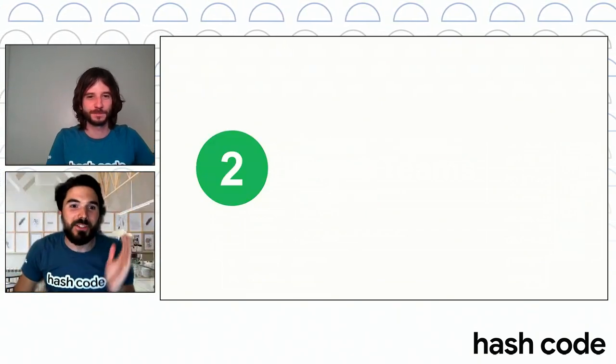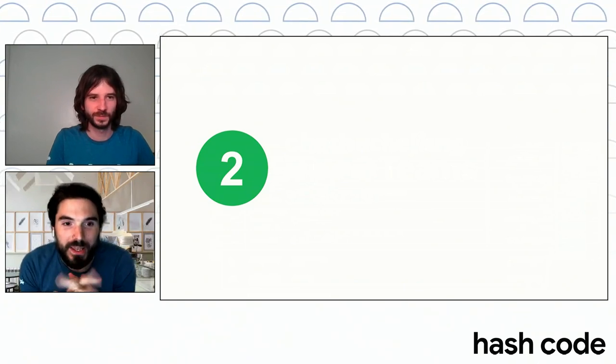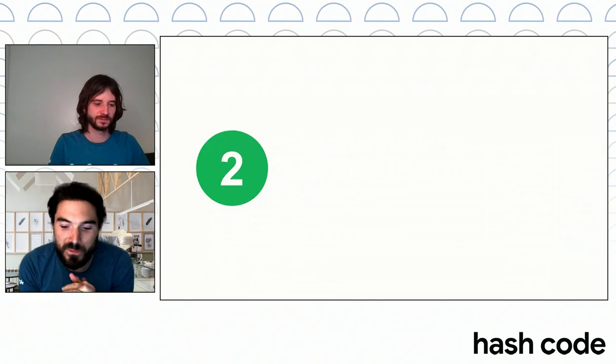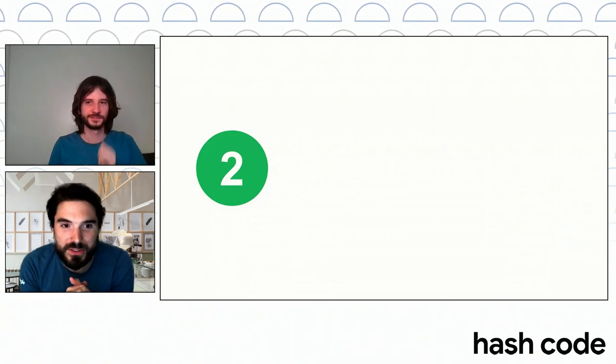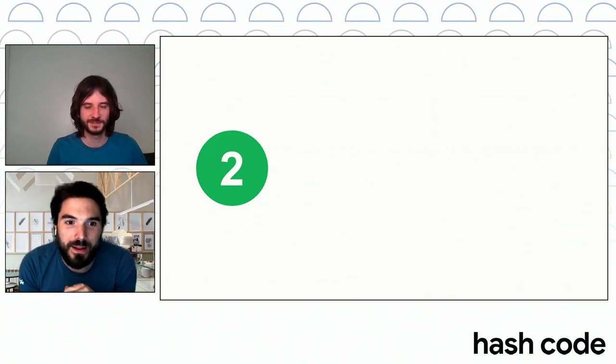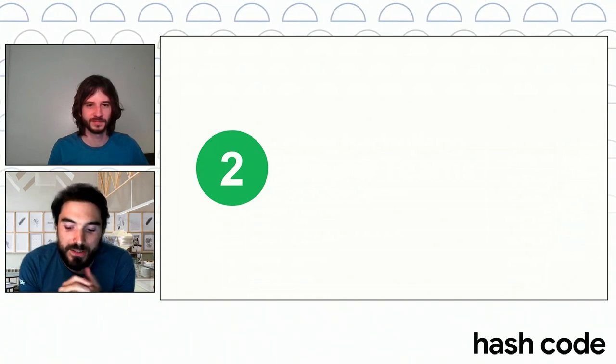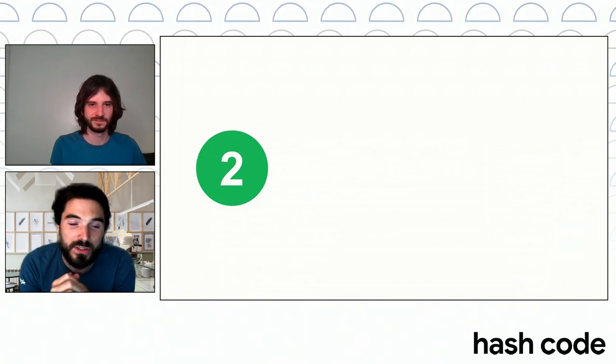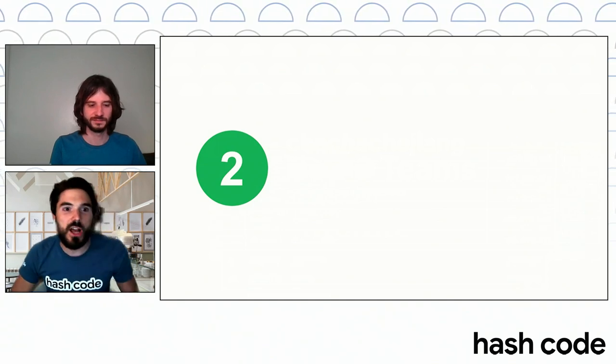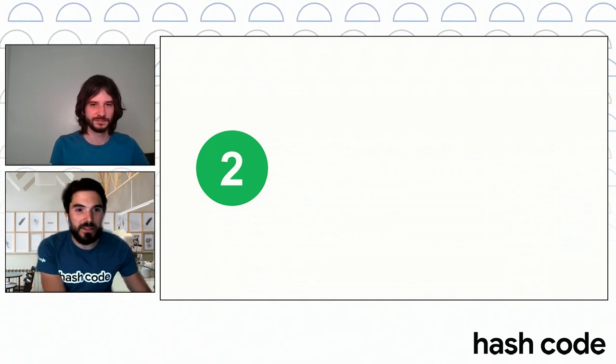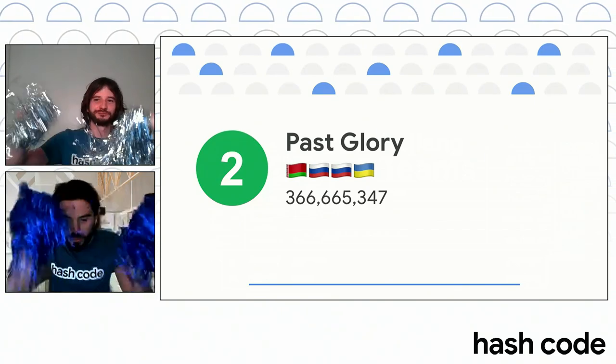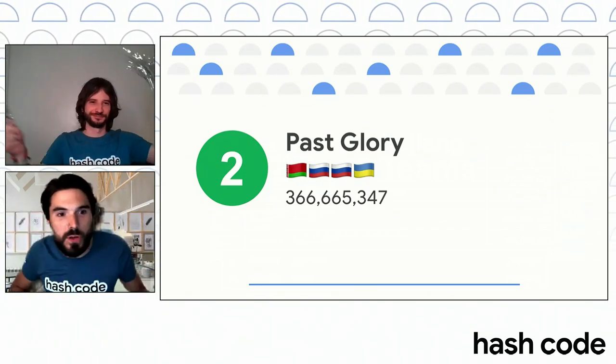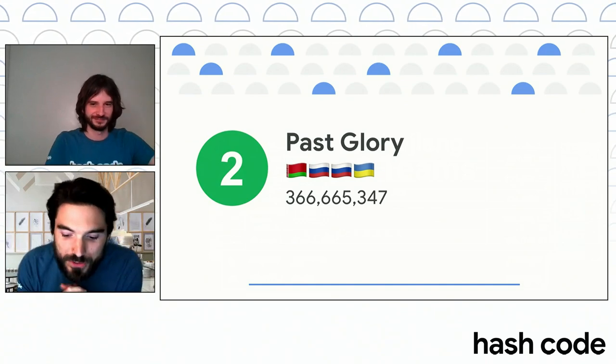Position number two. It's actually the fourth time they've been competing, so they are really used to this competition. And actually, they were last year's winners, 2020 winners. They come from Belarus, Russia, and Ukraine. It's Past Glory! Congratulations, Past Glory, on your second position with 366 million points.